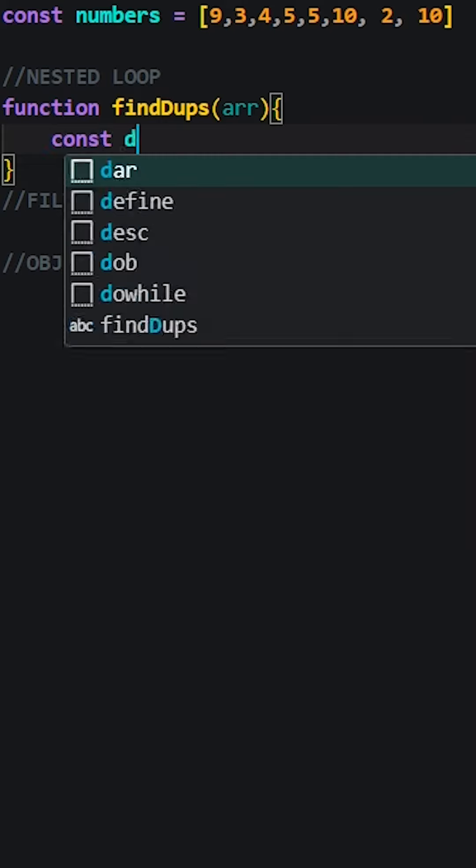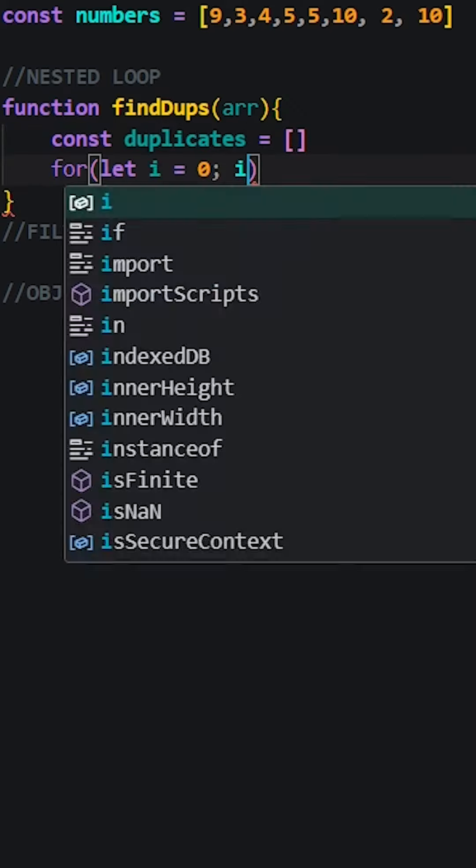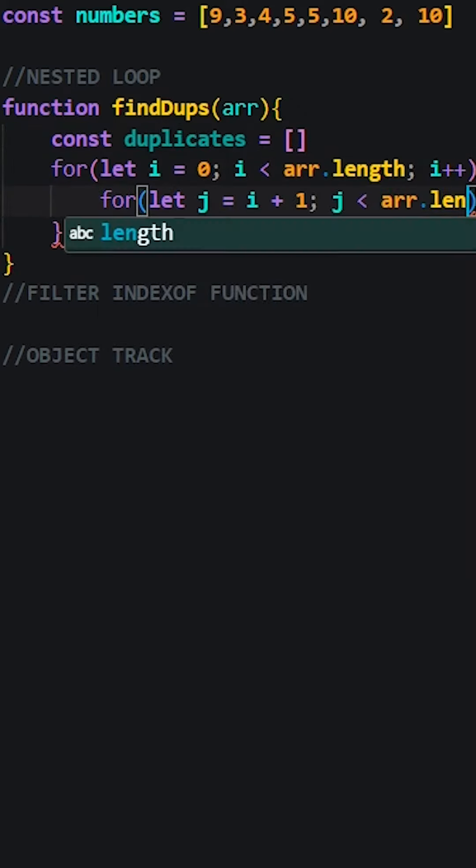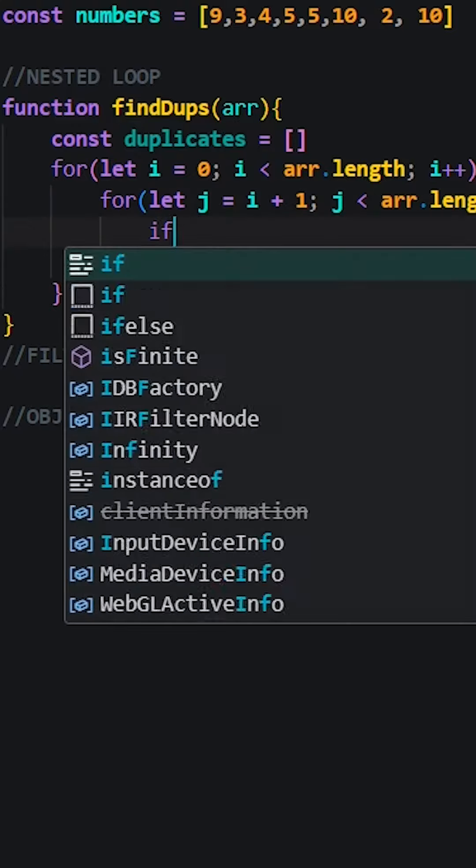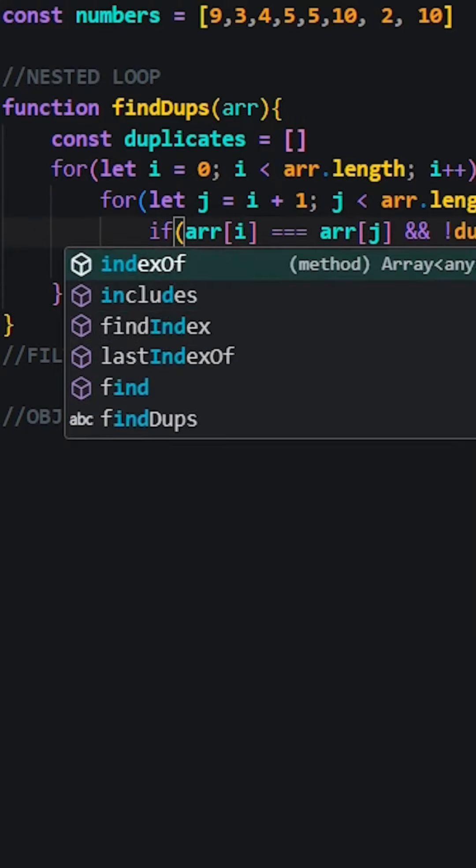The first approach is using a nested loop. We iterate through each element in the array and compare it to the additional values. If a match is found and is not already in the duplicates array, we'll add it.